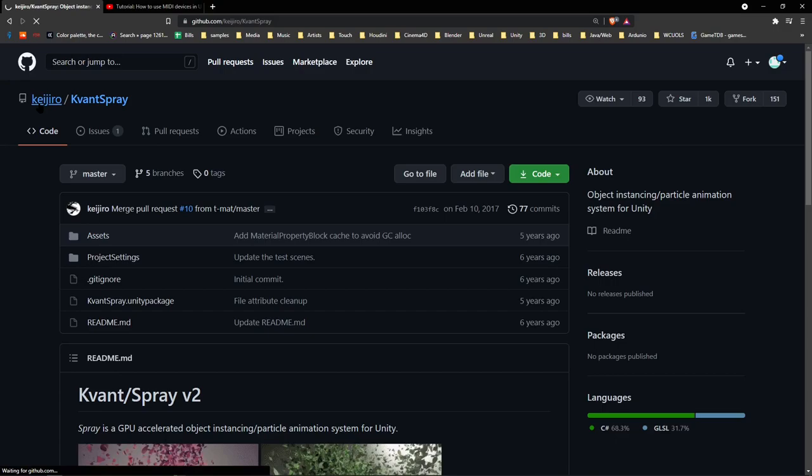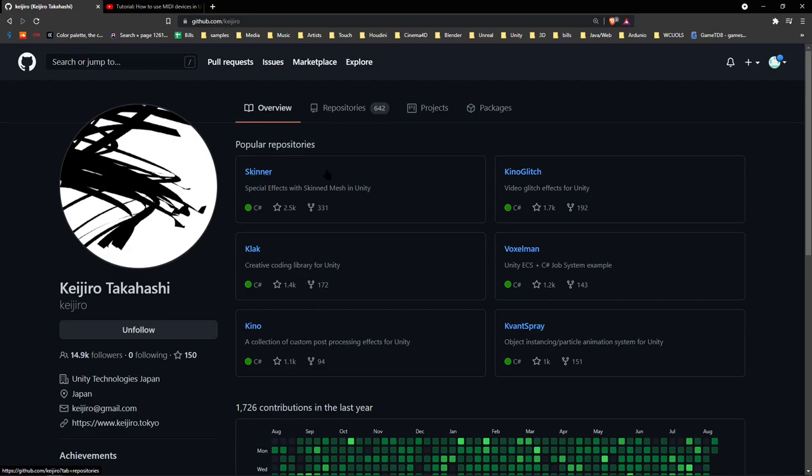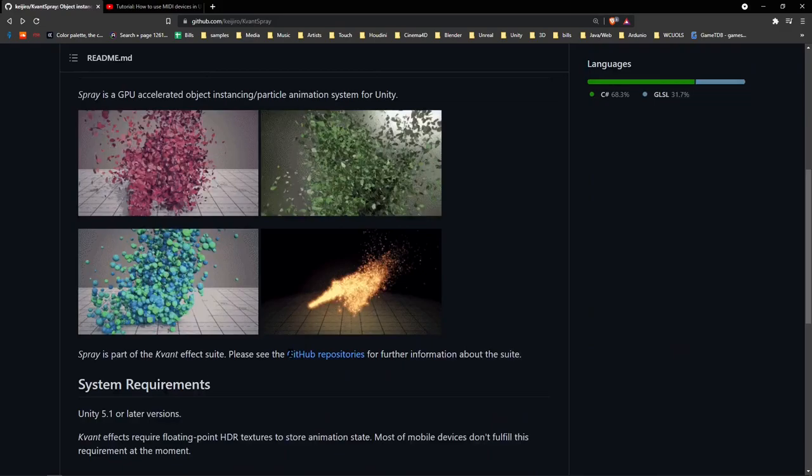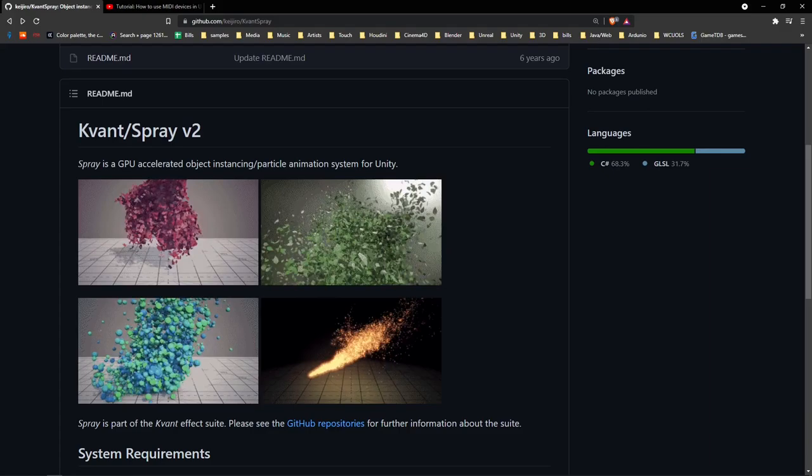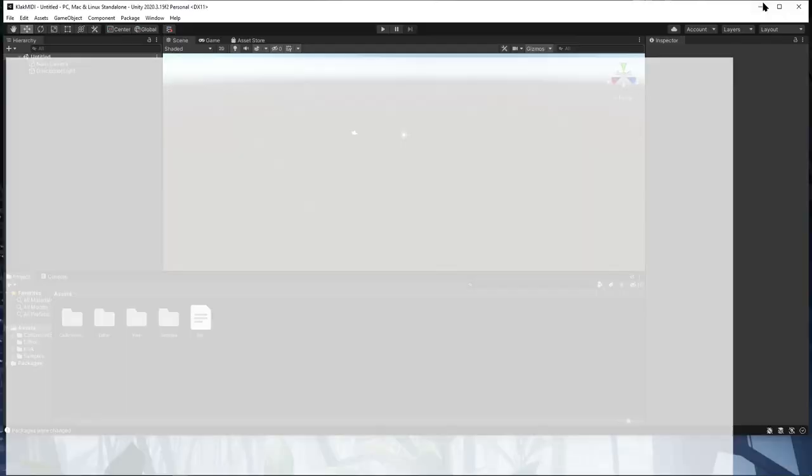I definitely recommend, after you finish this tutorial, just going through all of what he has in his repositories. He's one of the coolest guys in the Unity game right now. We're going to add some MIDI controls and some audio reactive stuff to this.